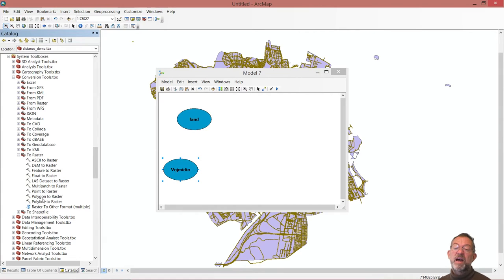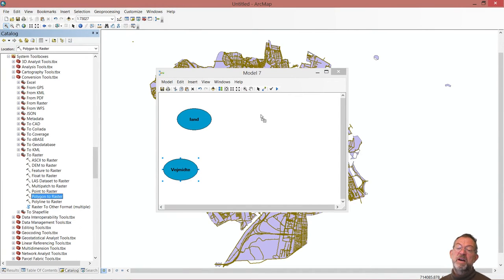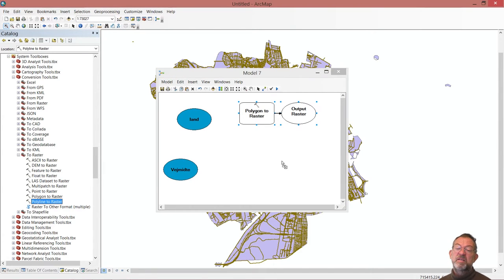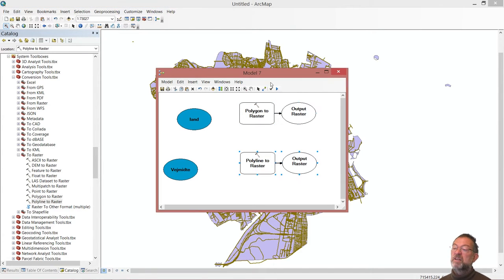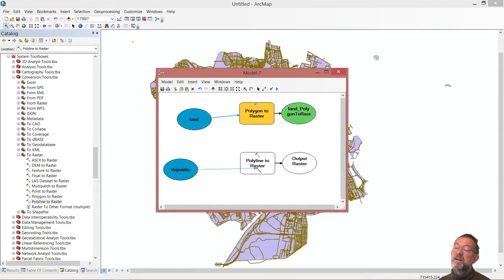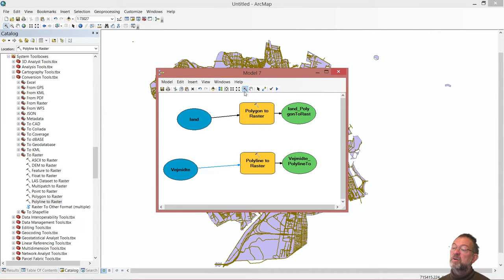So we have our conversion tools up here. And here we have one that's called to raster. And here we have a polygon to raster and a polyline to raster. So I just pull in polygon to raster and polyline to raster.